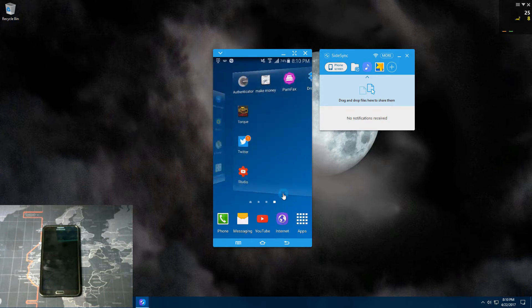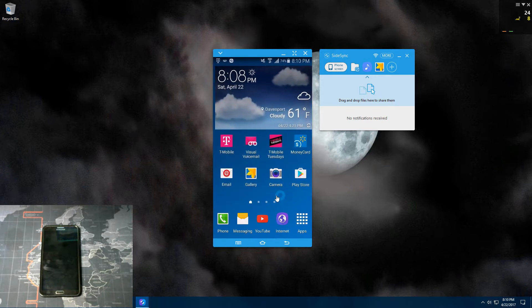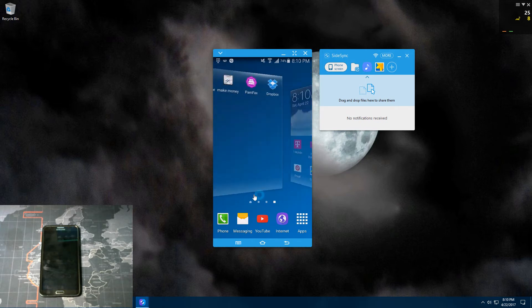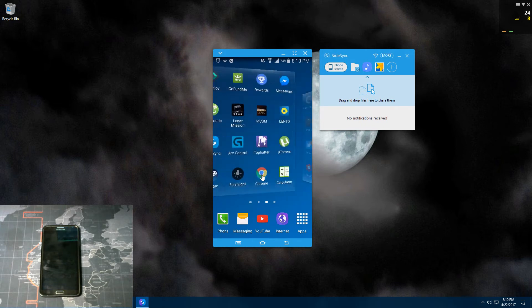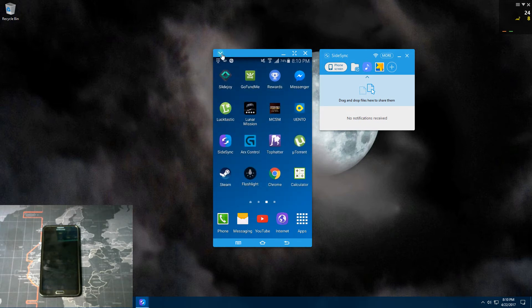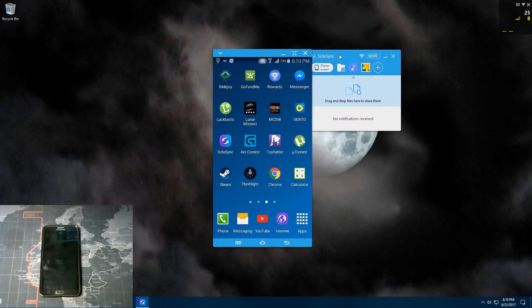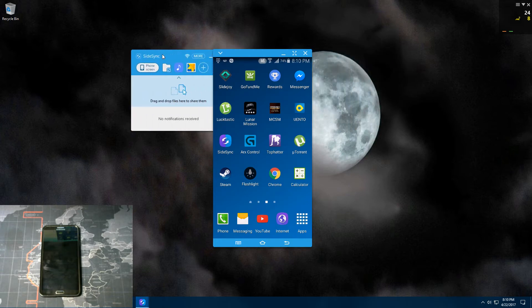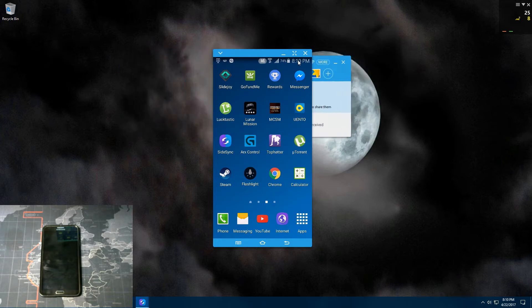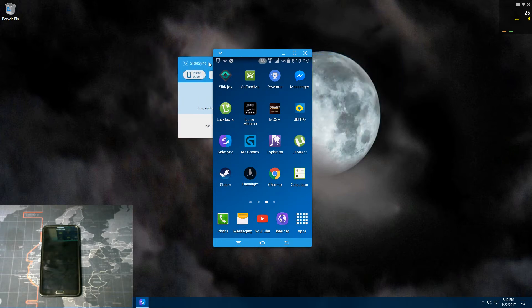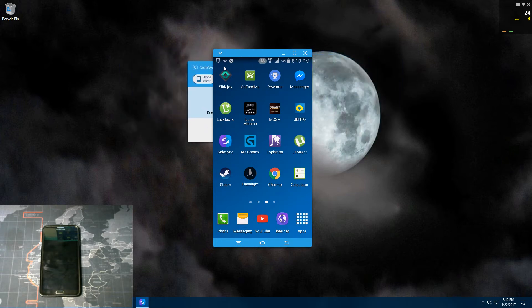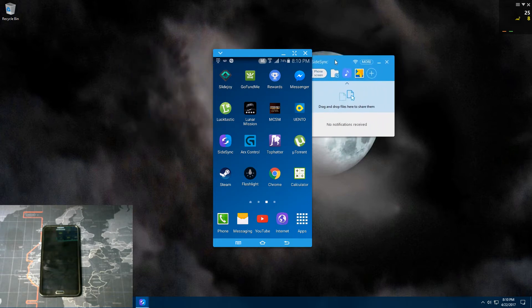And then you can just use your mouse to swipe. Then you have this drop-down menu here. You can click this tab button, and what that does is it keeps your phone screen always on top of any window that you have open. So as you can see, this window goes behind it instead of in front of it, which is pretty cool.